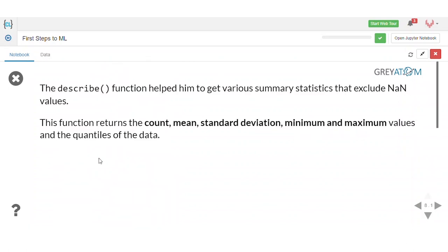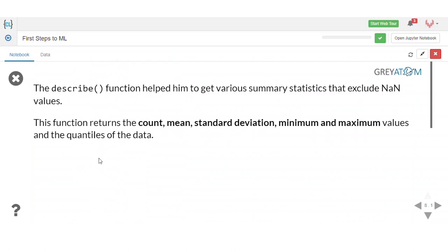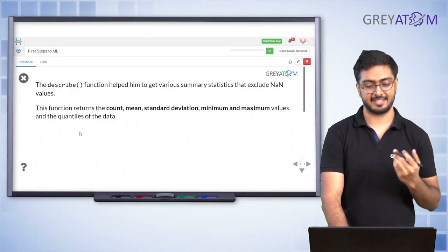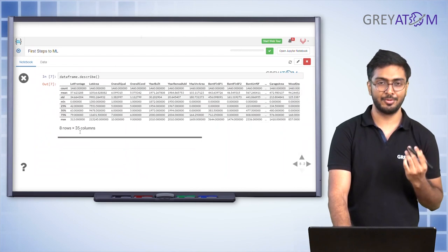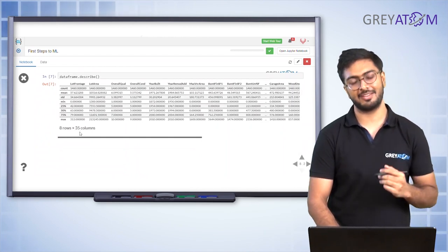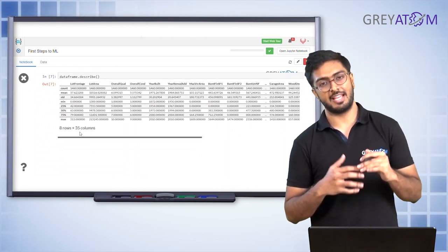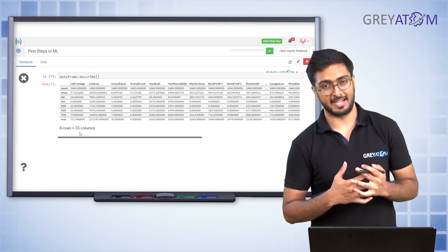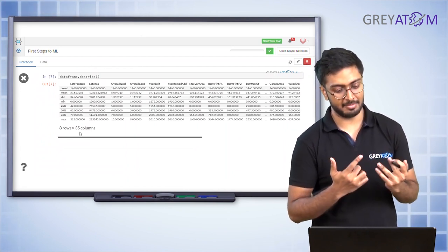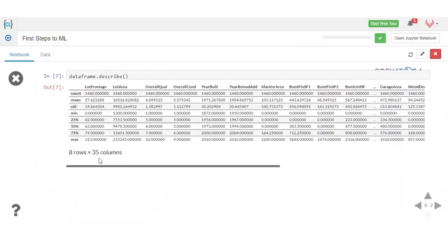Next, we use the describe() function, which gives us various summary statistics excluding null values. When you do df.describe(), it gives you columns with their corresponding statistics: count, mean, standard deviation, minimum, 25th percentile, 50th percentile, 75th percentile, and max. This is an extremely helpful technique. If you have no idea where to start, df.describe() at least gives you an idea of how the data looks and what range each variable varies in.